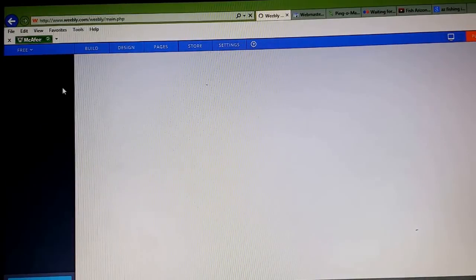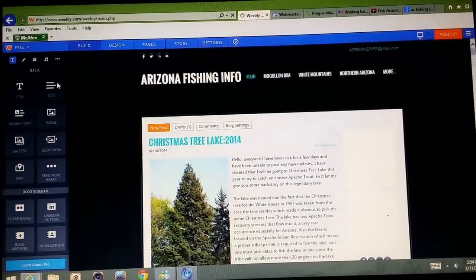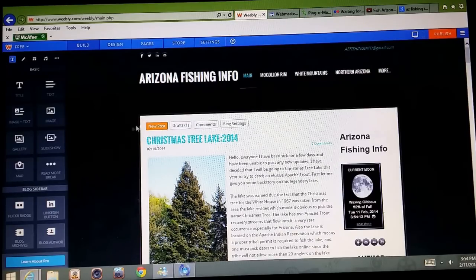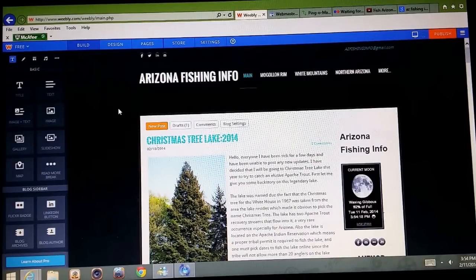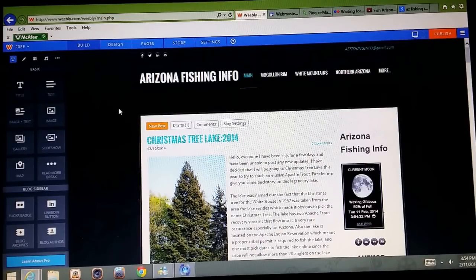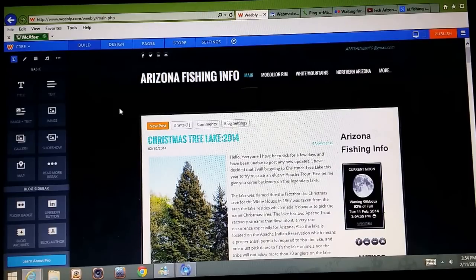I decided to pick a free host because I didn't really want to spend a ton of money up front or pay a monthly fee to keep a domain running. A lot of people told me to go with Blogger instead of Weebly because it ranks faster on Google, but I didn't like the layout of Blogger and it didn't have everything I wanted, so I went with Weebly. I've actually done pretty well so far in ranking it.